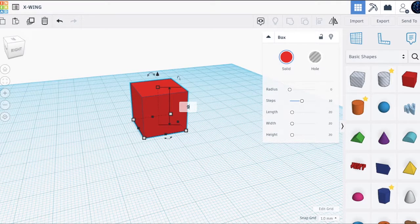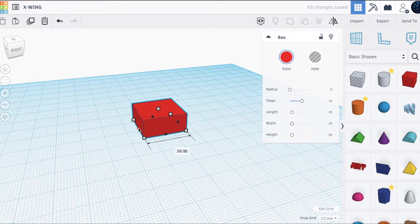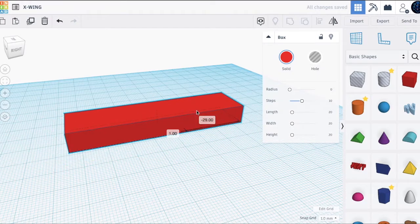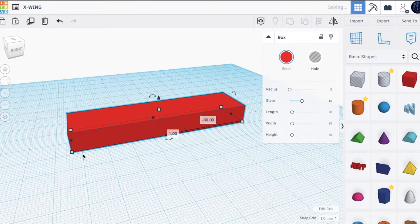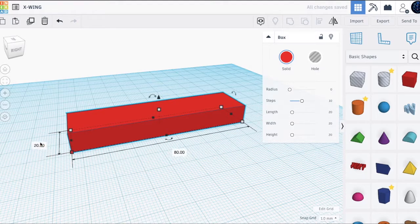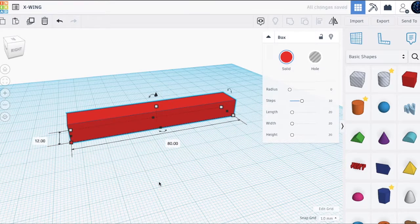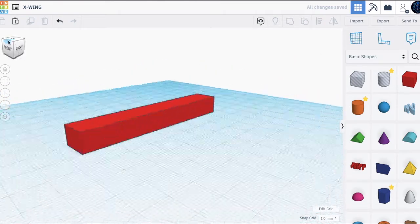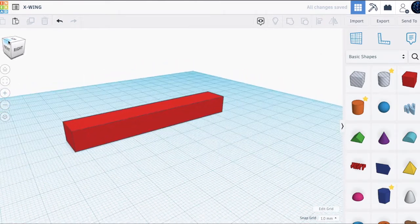That's nice. Increase this by 80. And the width is 12 millimeters. Now we've got this top part.